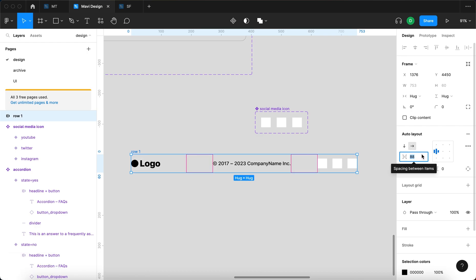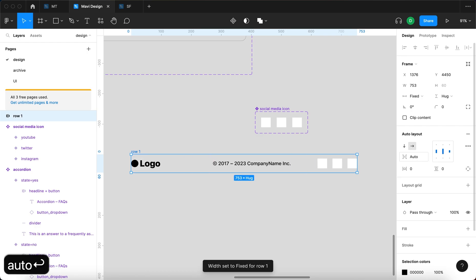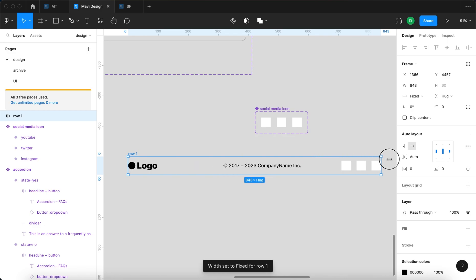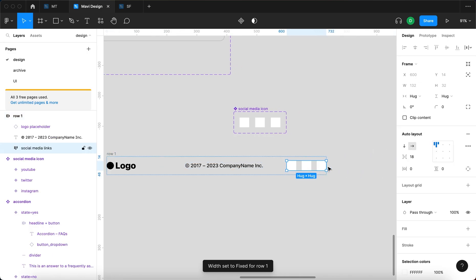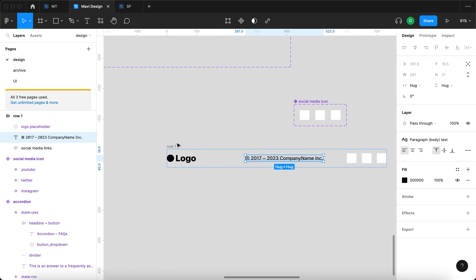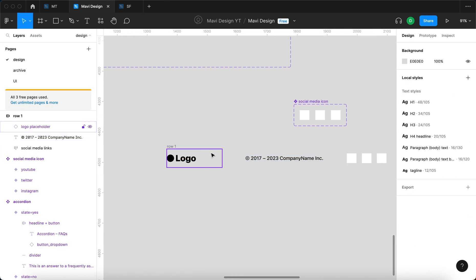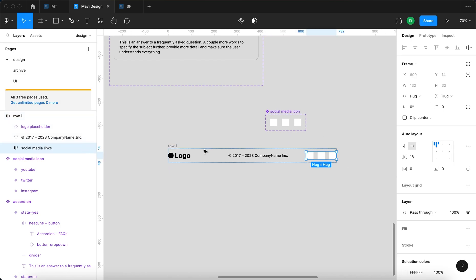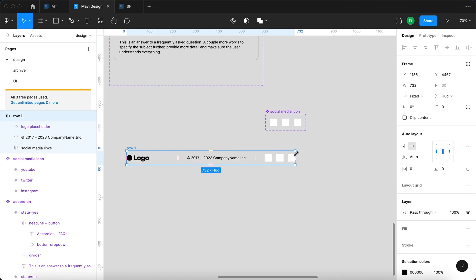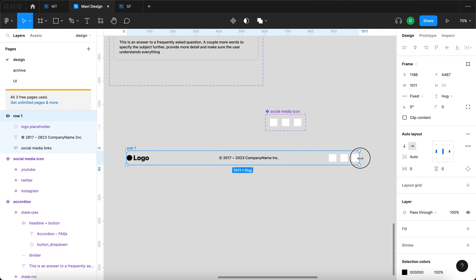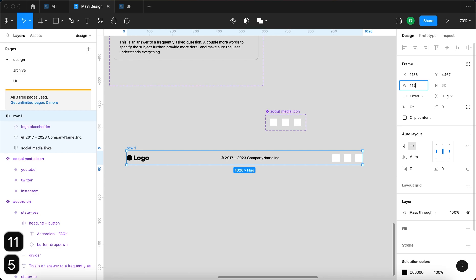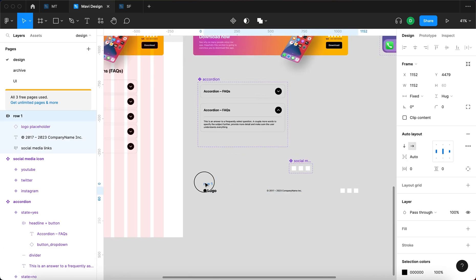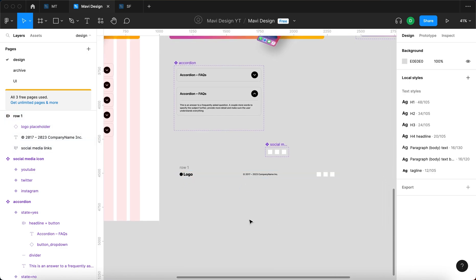I'm going to set the auto layout spacing to auto, so that the right element sits all the way on the right side and the spacing adjusts according to the total width of this element. Then I'll drag this out to be 1152 pixels wide — that's going to be our first row of the footer.